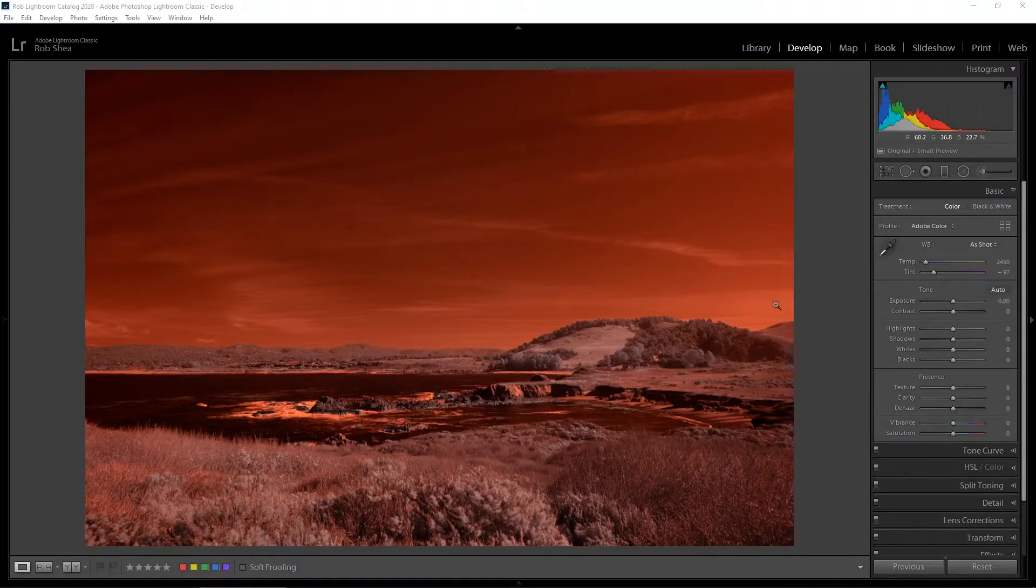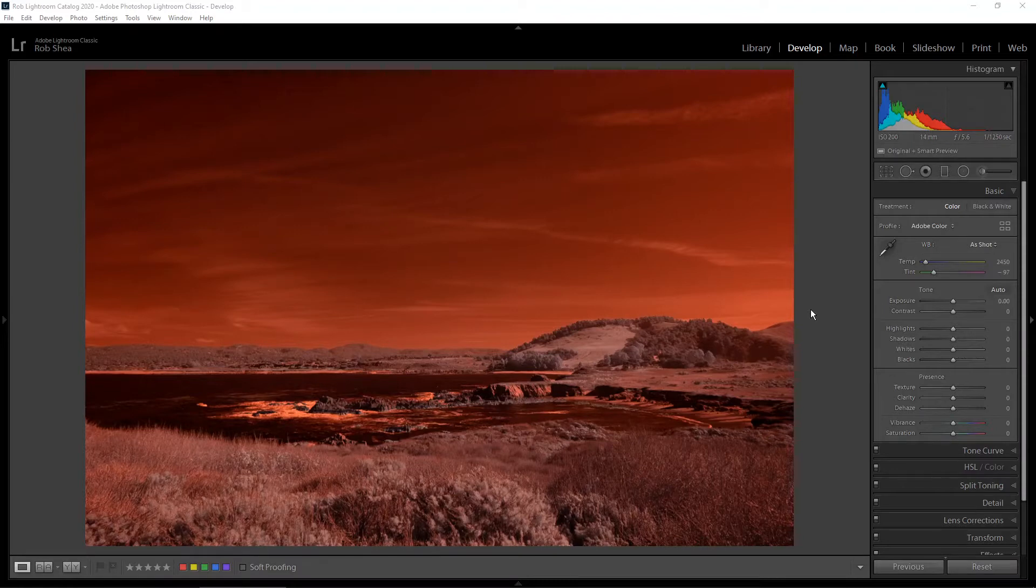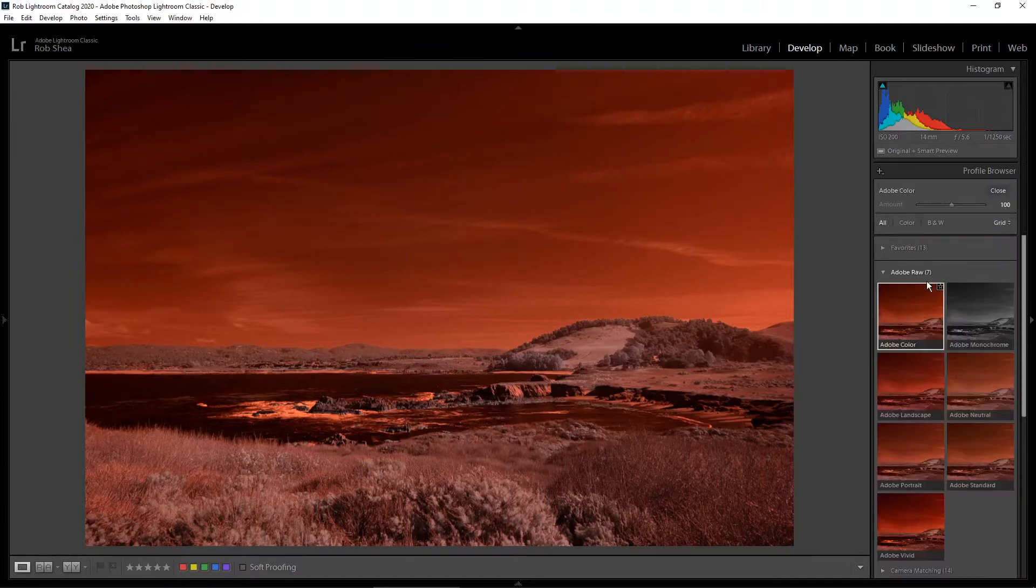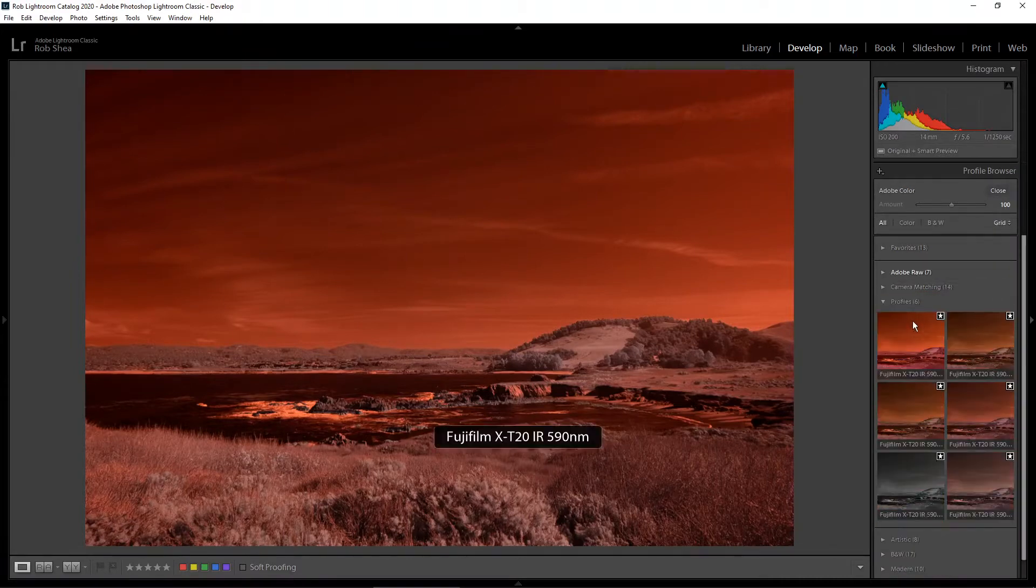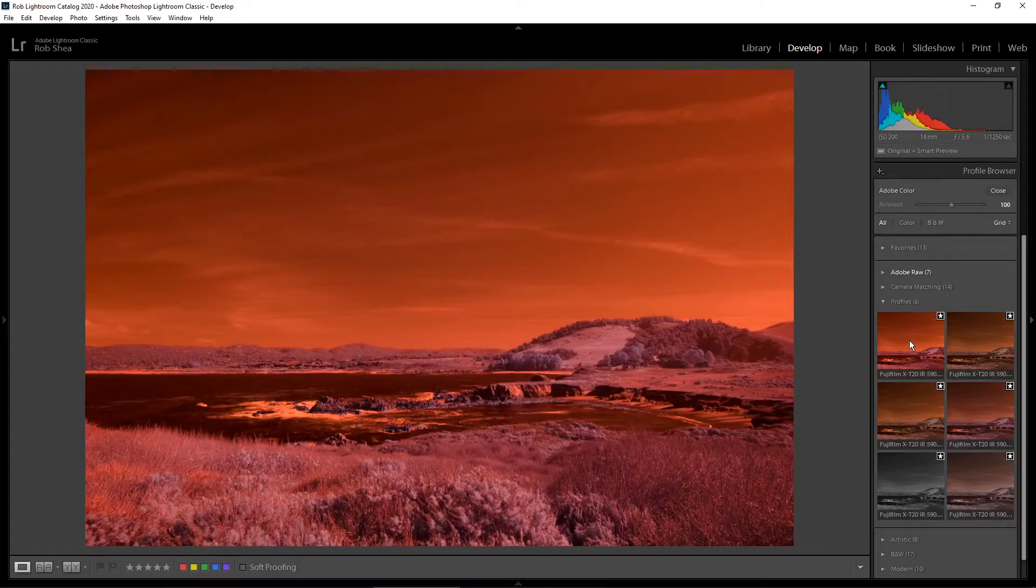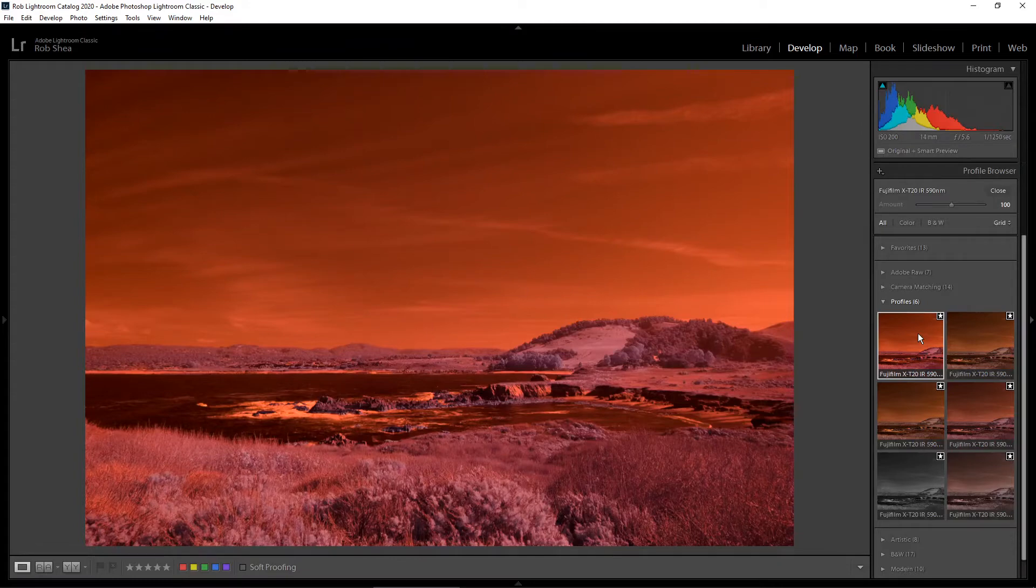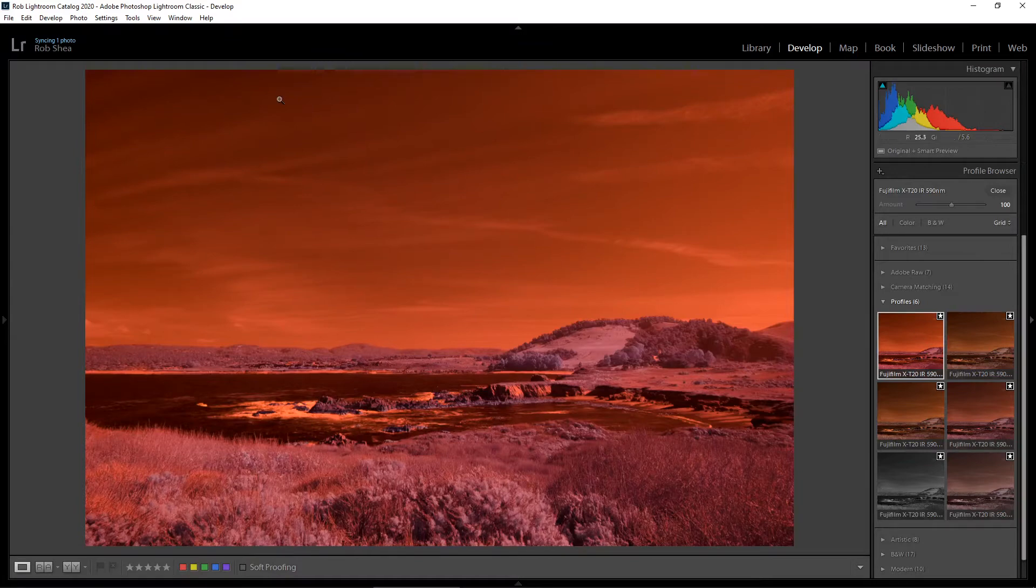First thing we want to do is prepare our image. I'm going to do this in Lightroom, but you could also do this in Adobe Camera Raw if you wanted to keep your workflow entirely within Photoshop. We'll start with selecting a profile. Instead of the Adobe profiles, I'm going to select a profile that I've custom created. I'll have a link up at the top of the screen if you want to watch a video on how to create your own custom profile for use in Photoshop and Lightroom.